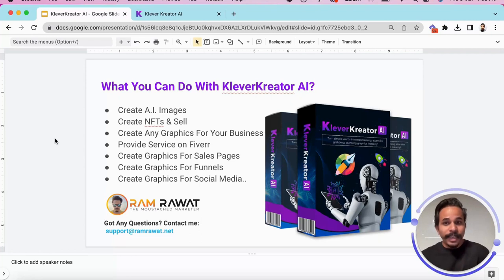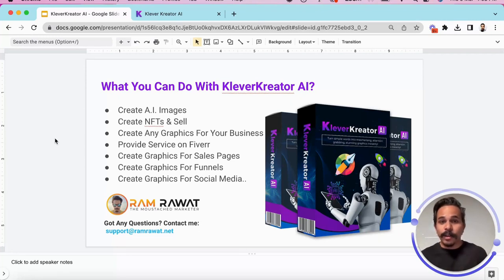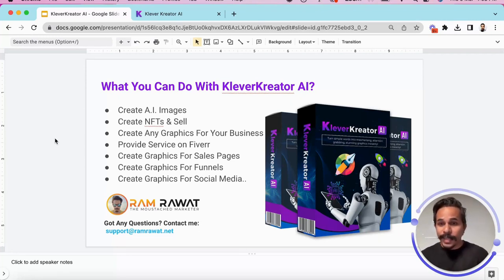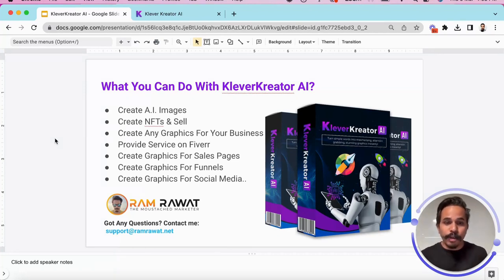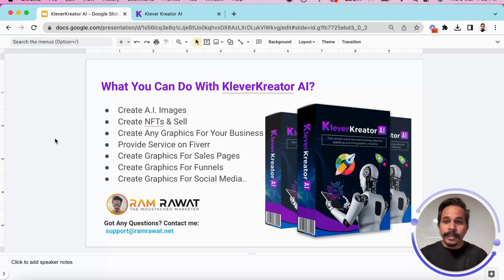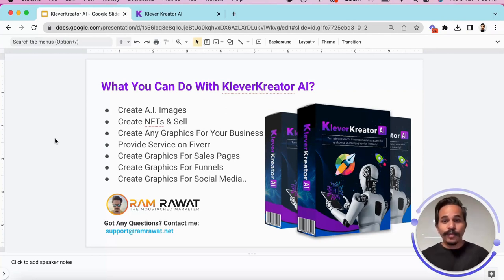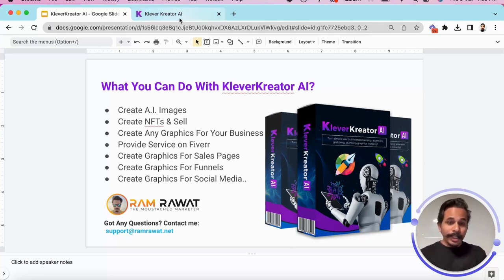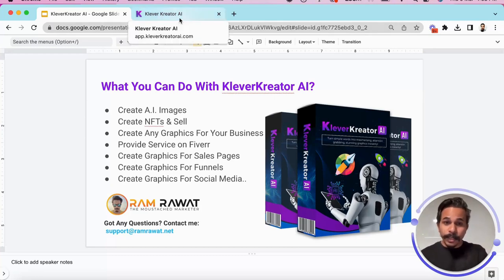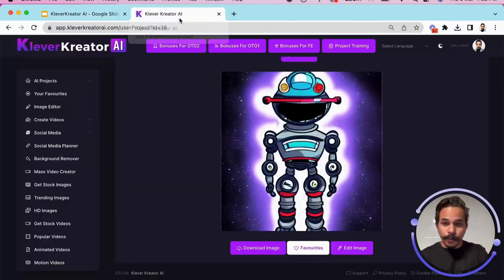Third, we can create any kind of graphics for our business needs. You can provide services on Fiverr by taking the clients and fulfill their requirements using Clever Creator. Then you can create graphics for sales pages, funnels and for social media etc. So you gotta just like what Clever Creator app can do for you.